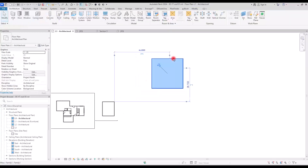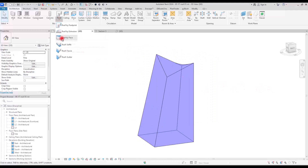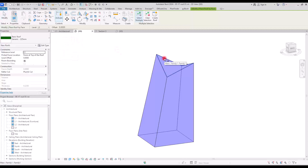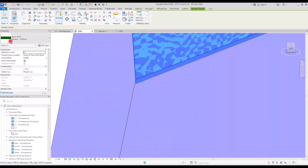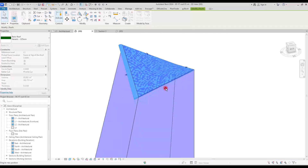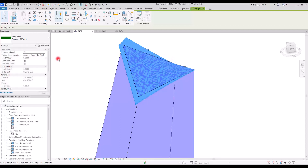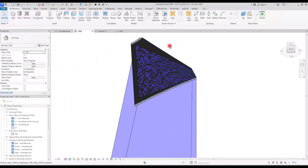Load the mass into the project and use a section box to isolate it. Go to Roof by Face, select the face of the mass, and click Create Roof. A roof using the generic roof type is created over the mass. Selecting the roof lets you apply offsets or overhangs, and you can change the roof type in Properties.